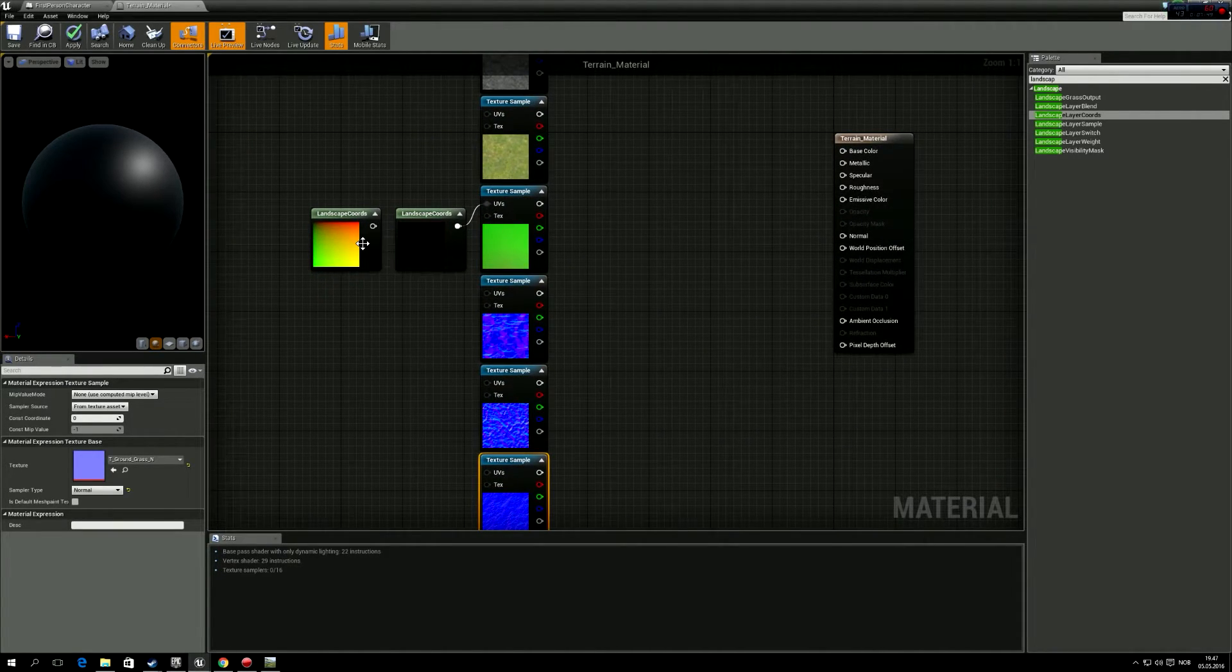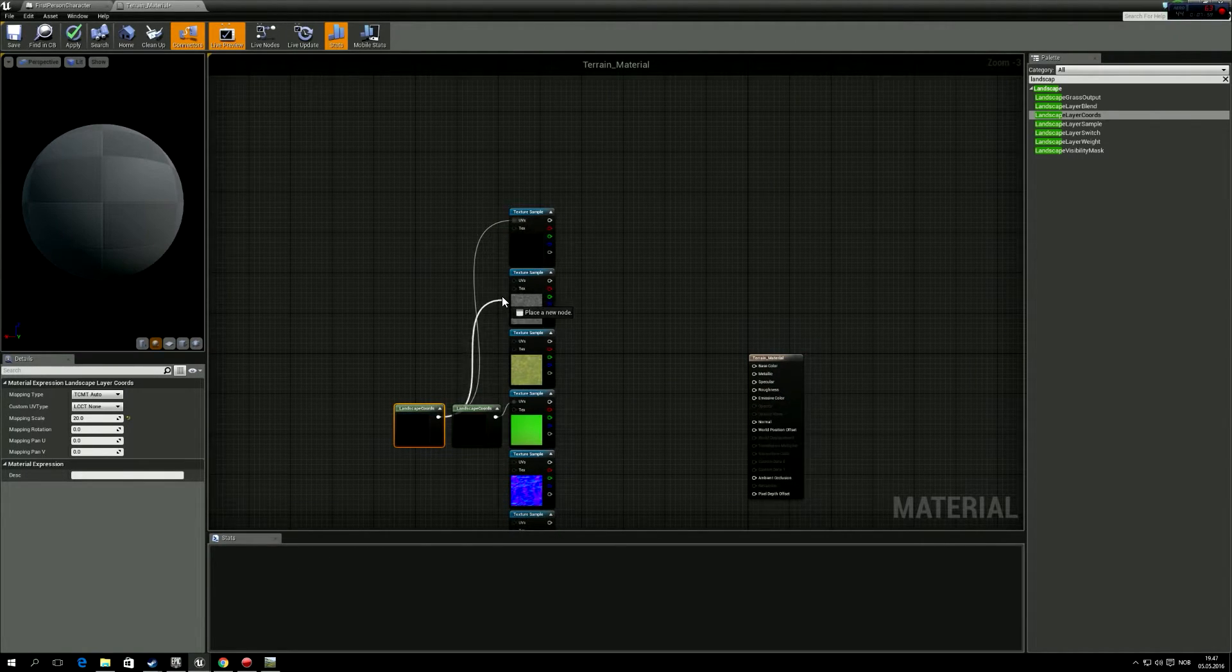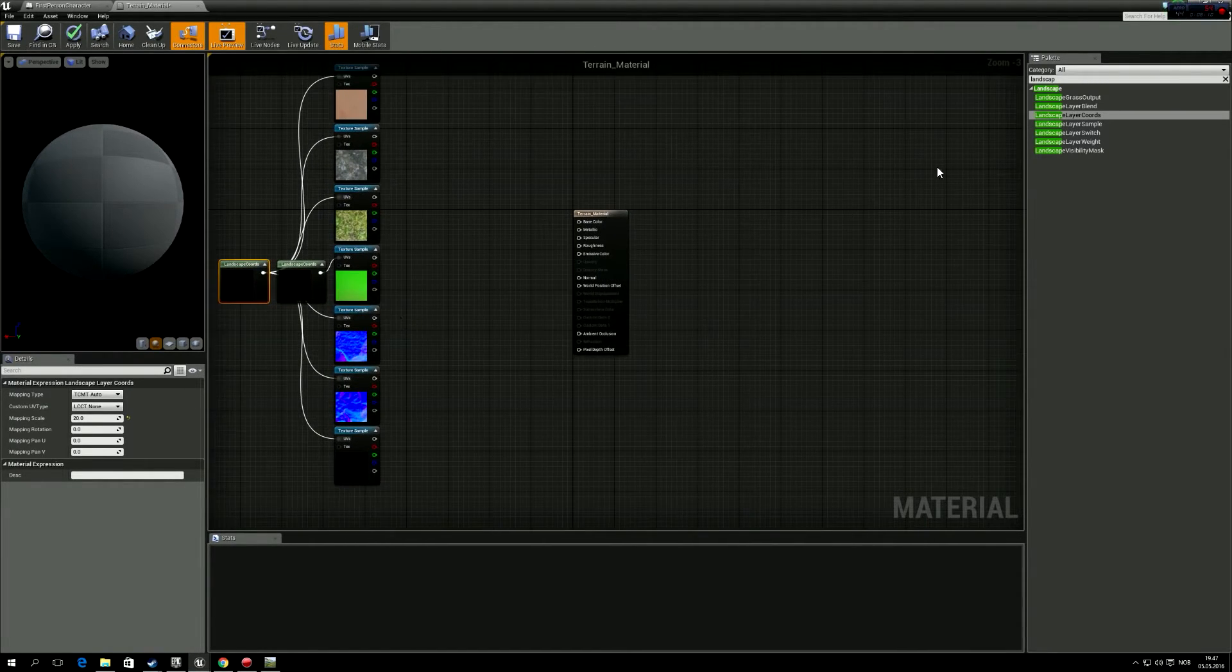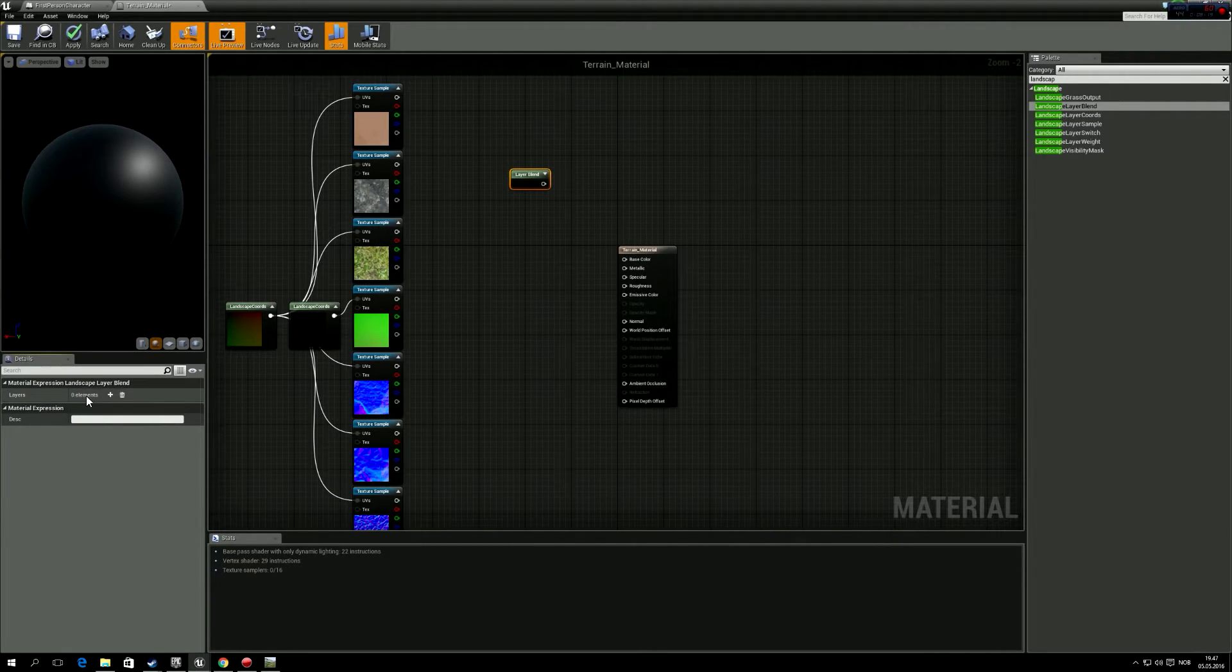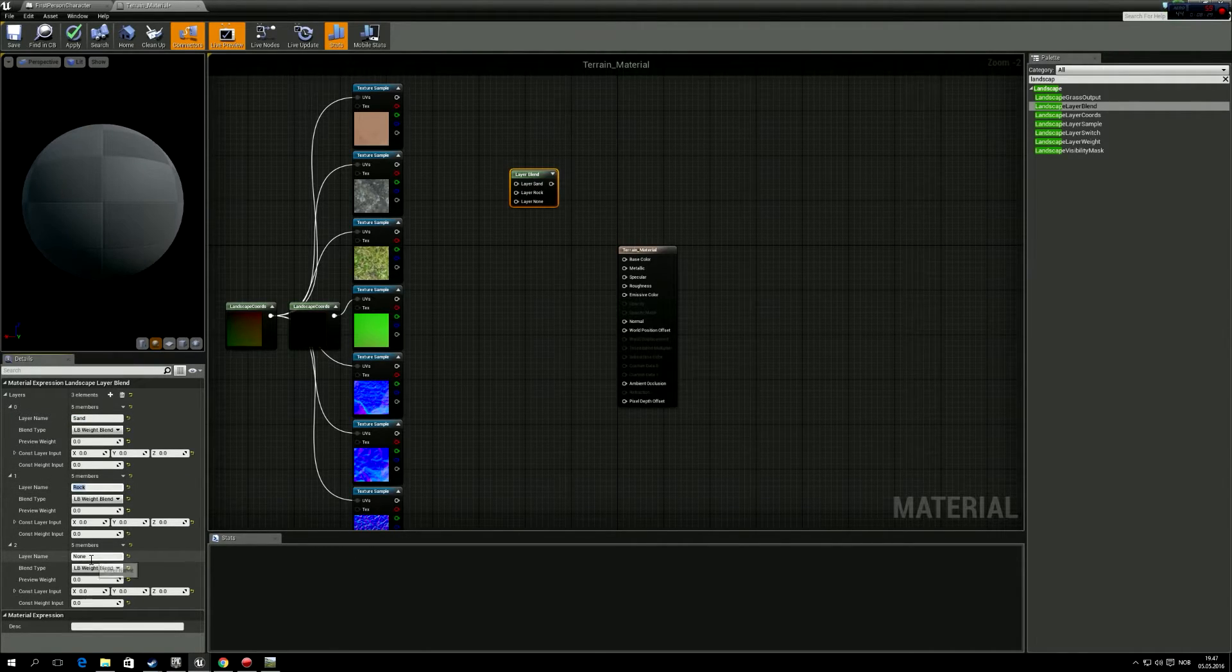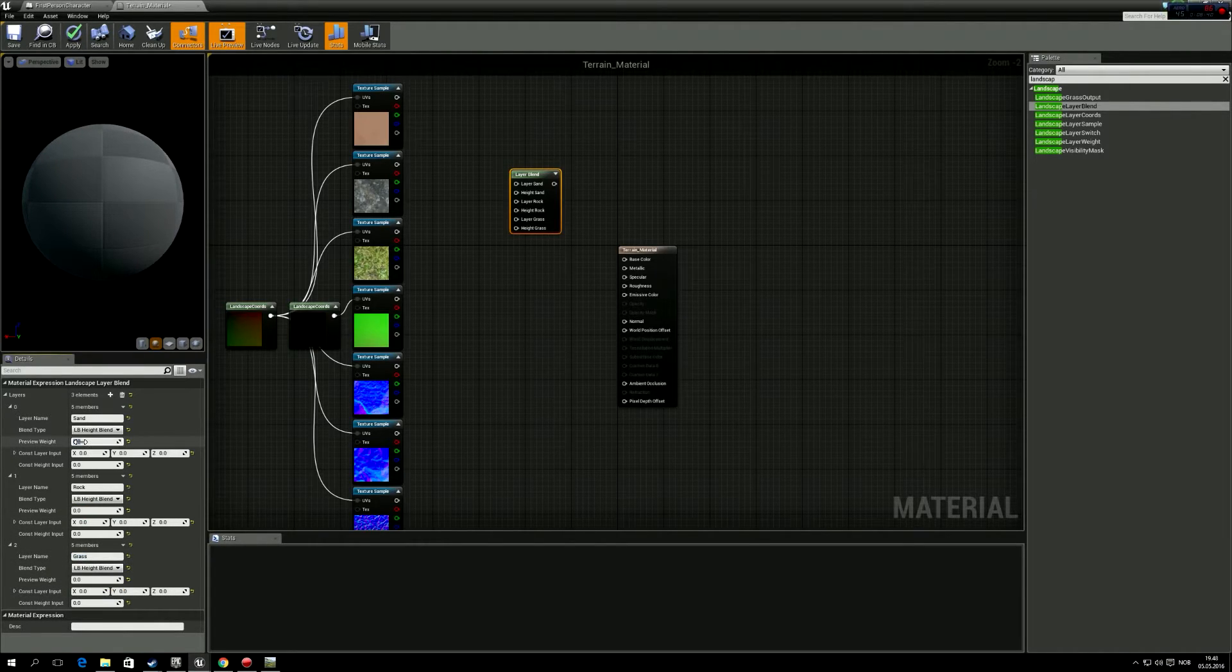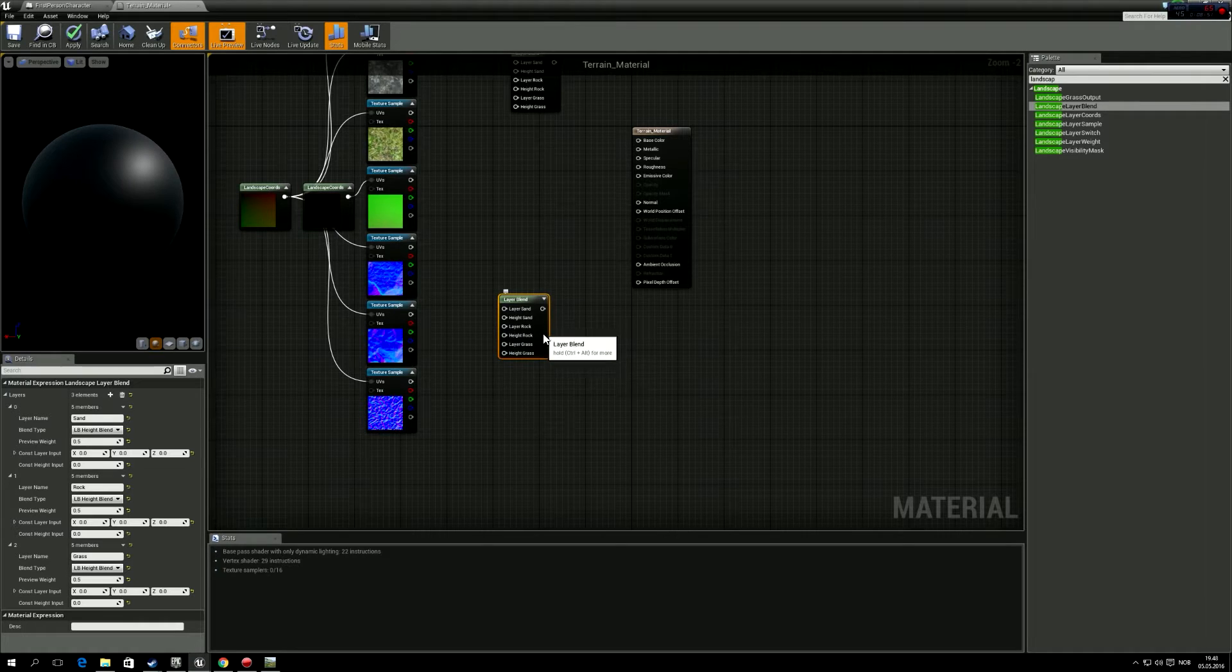And then we take this landscape course, the second one, and put like 20. And we're going to drag this into all of these textures. And then we're going to have a landscape layer blend. And we're going to add three layers for each texture. And we're going to have one sand, one rock, and one grass. And they're all going to be height blend layers.